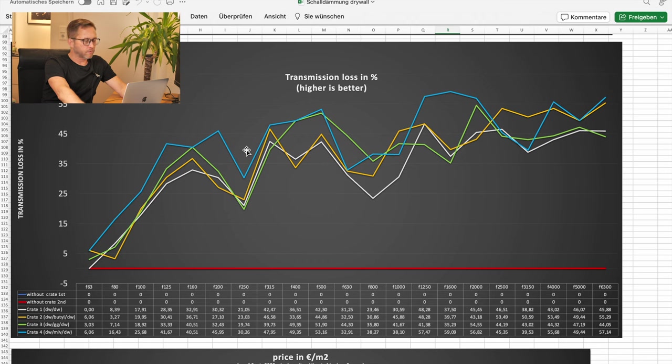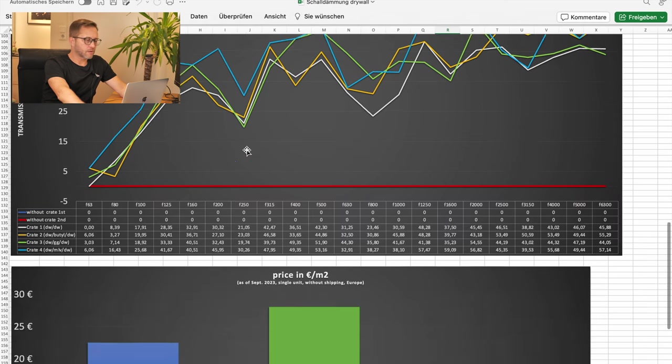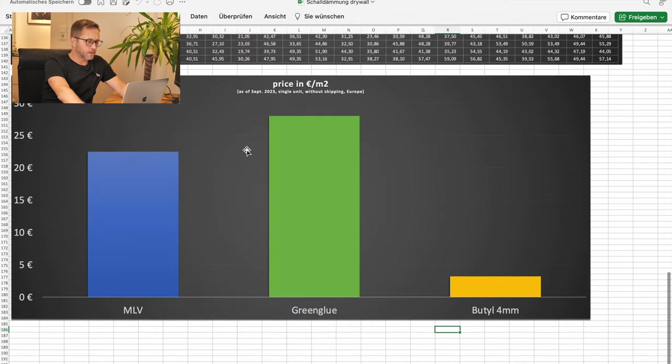Mass-loaded vinyl outperforms everything else by a lot. Now, let's have a look at the costs.